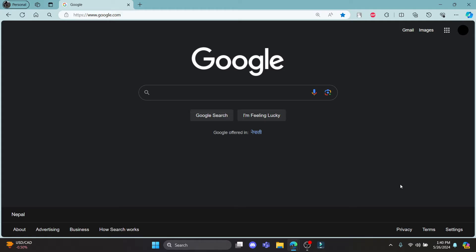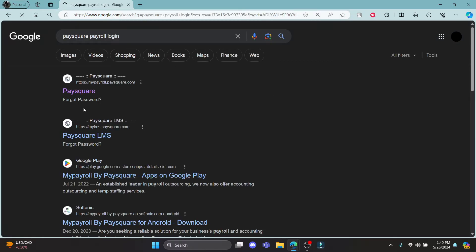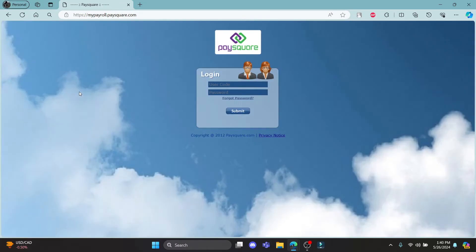Go ahead and open any browser on your PC and go to the search bar to search for PaySquare Payroll Login. Click on the first link which appears on your screen and it will take you directly to the official login portal of PaySquare as you can see.